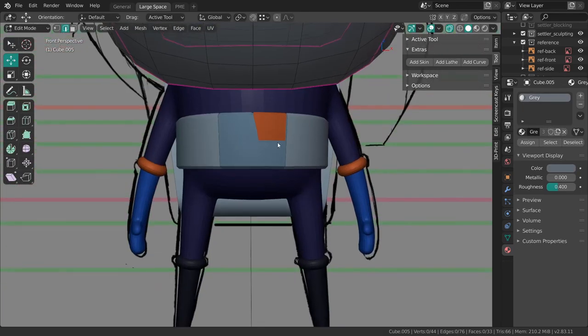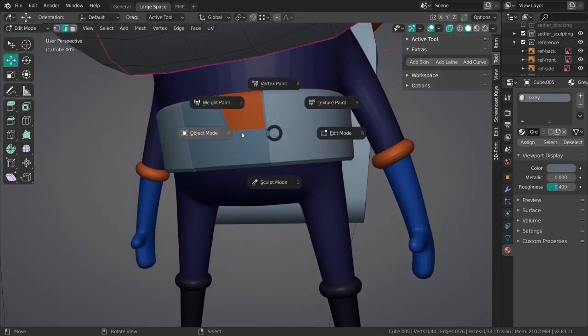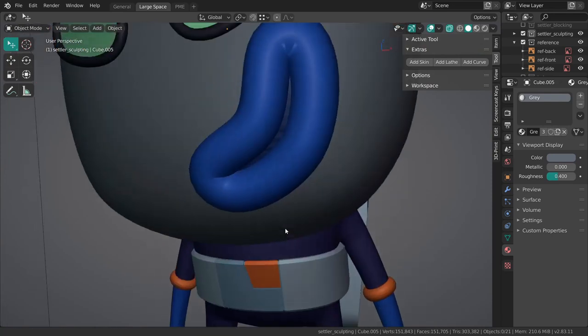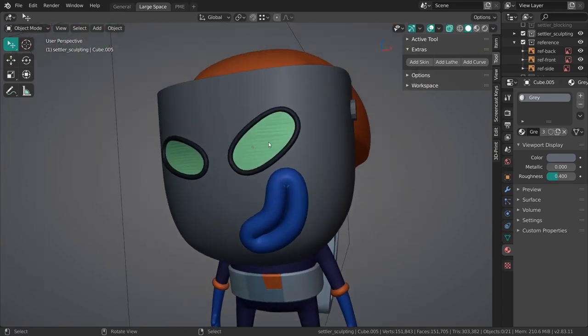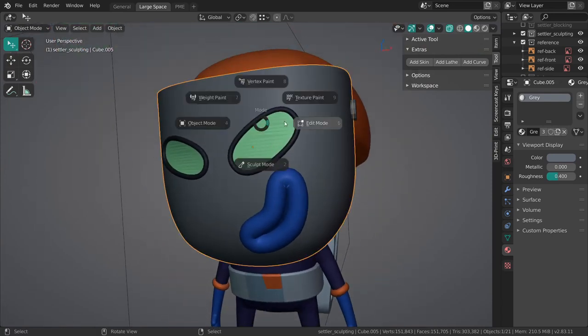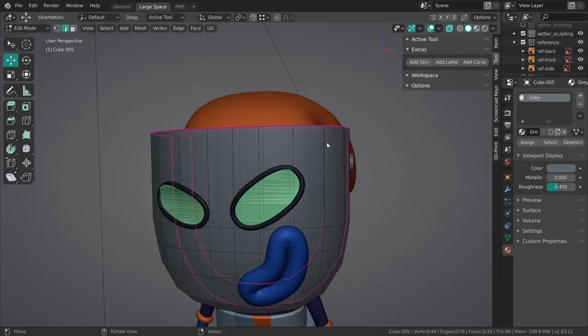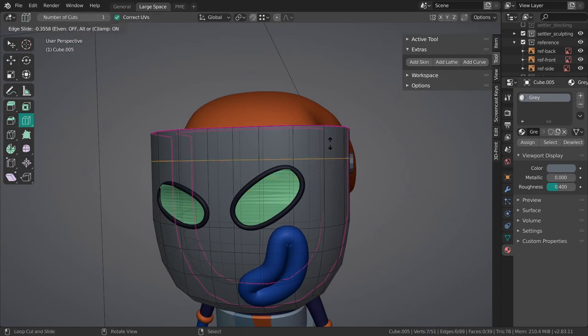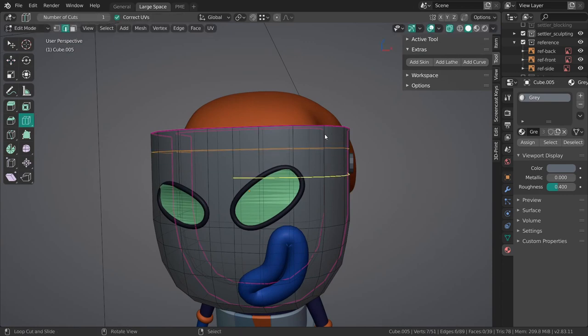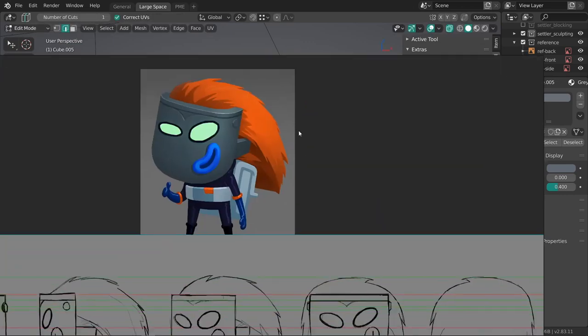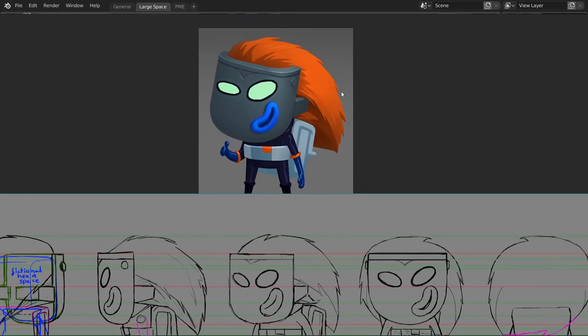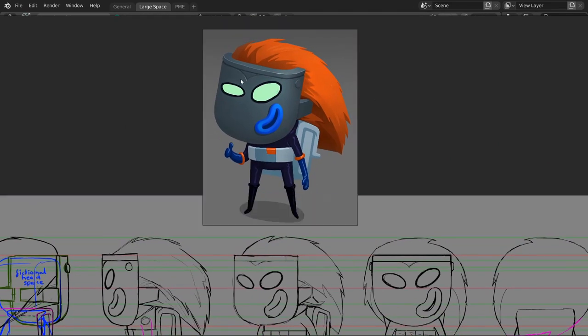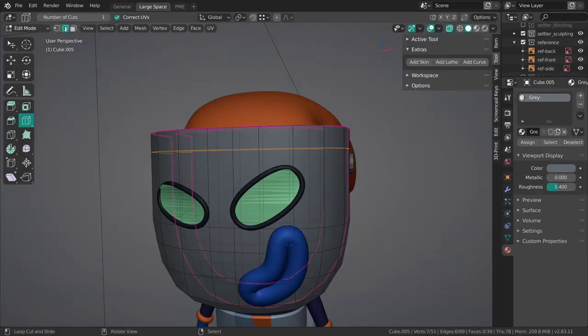We have all the materials basically set up, and the next thing, just like we added some detail to the belt, would be nice to add the same to the mask over here. In the concept, I can show it right now, we have this nice little crease over here, this sort of engraving. This would be nice to add as well in the model.